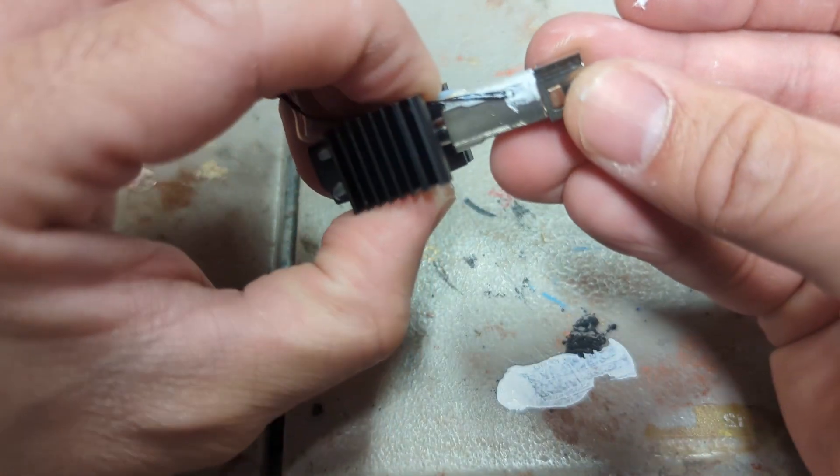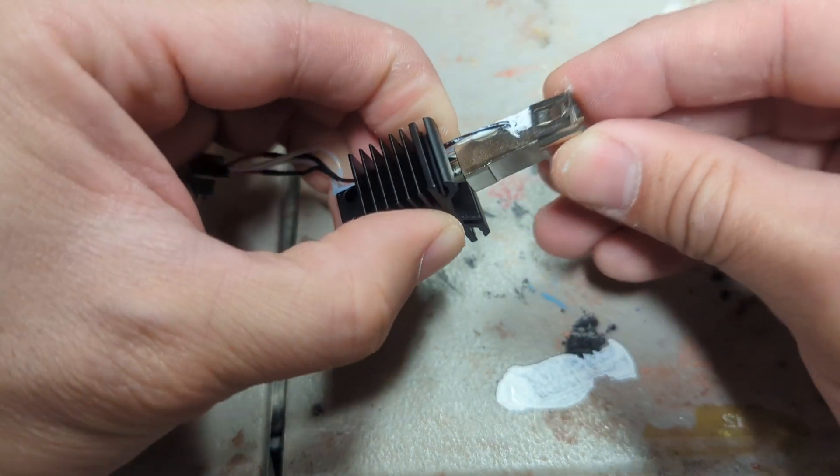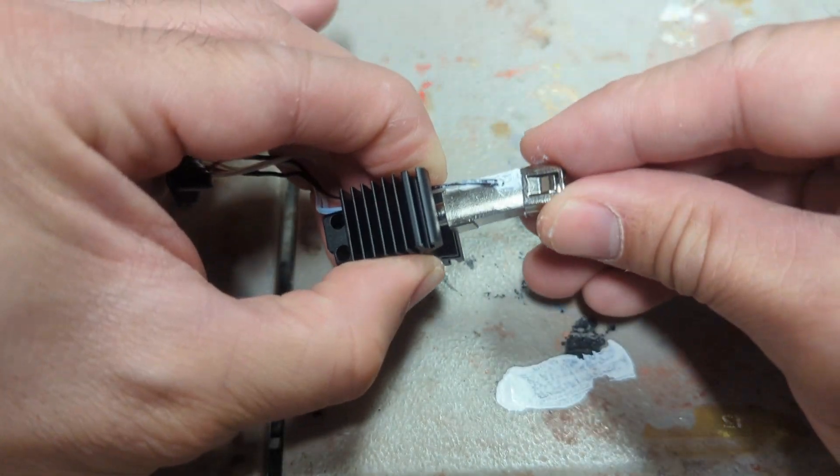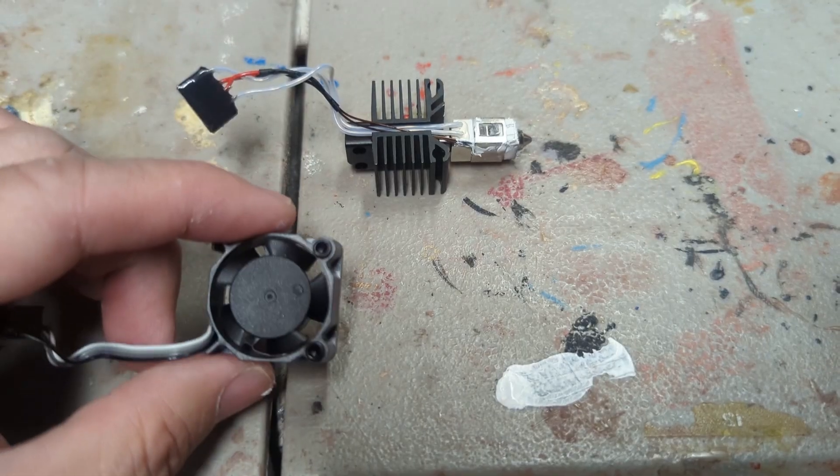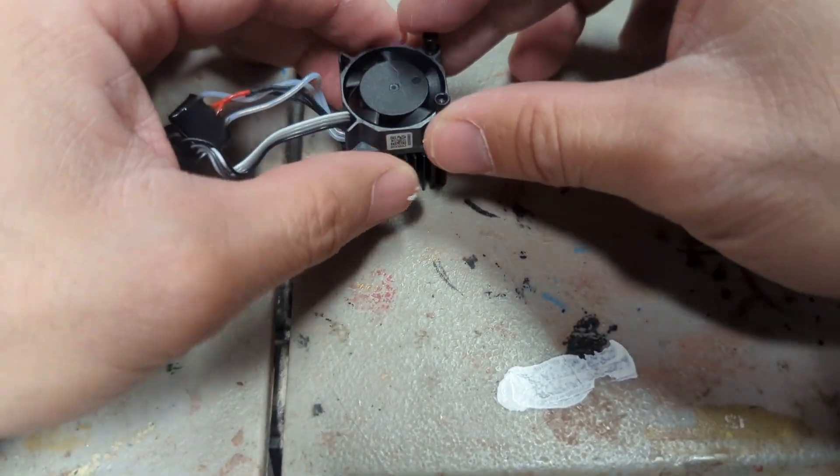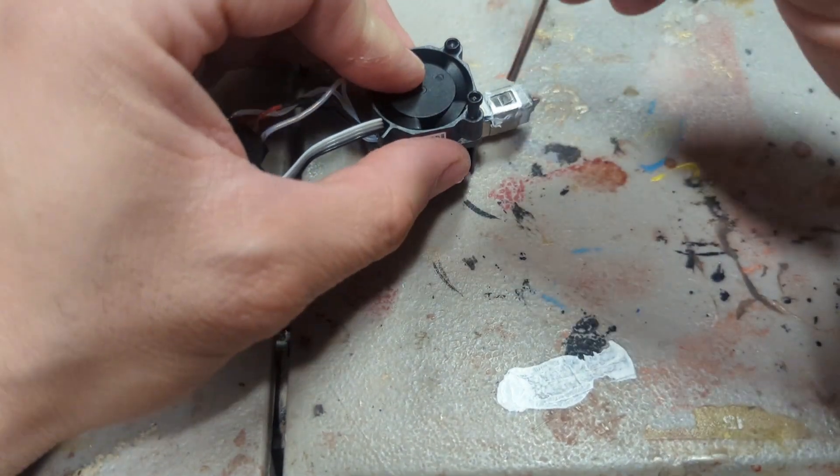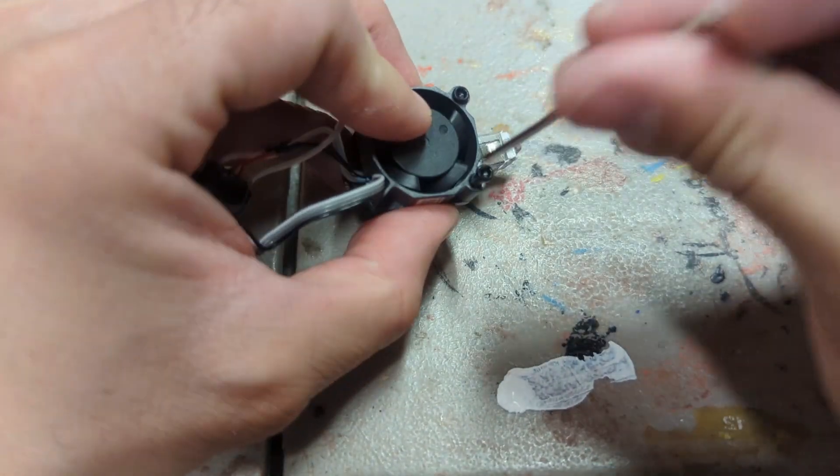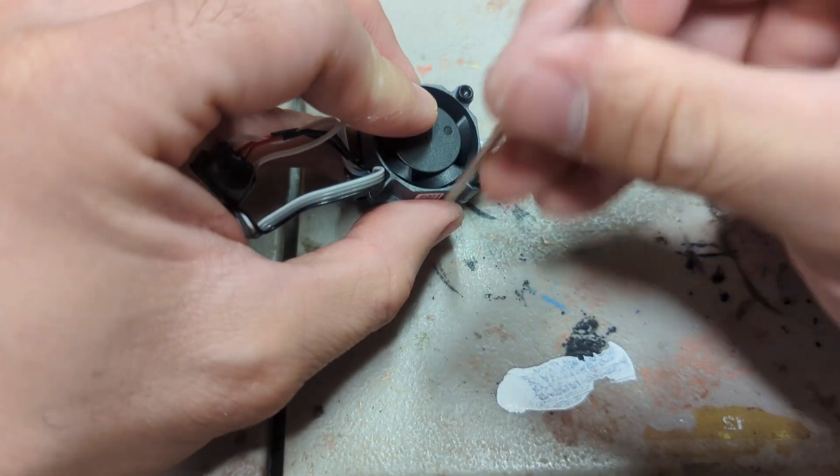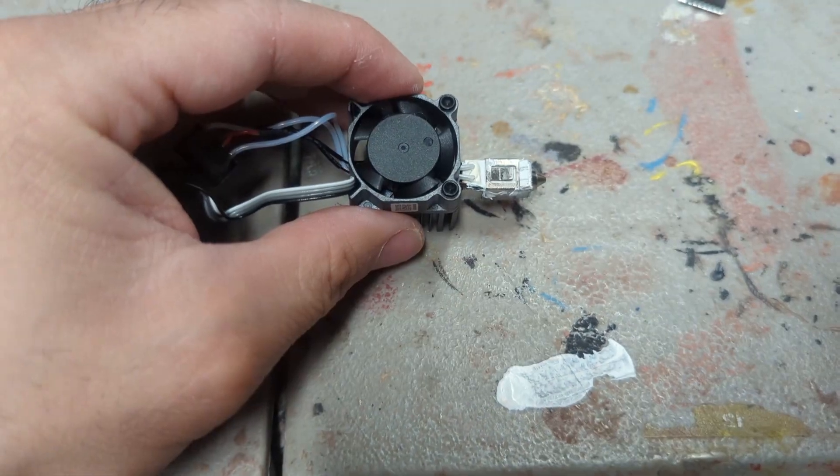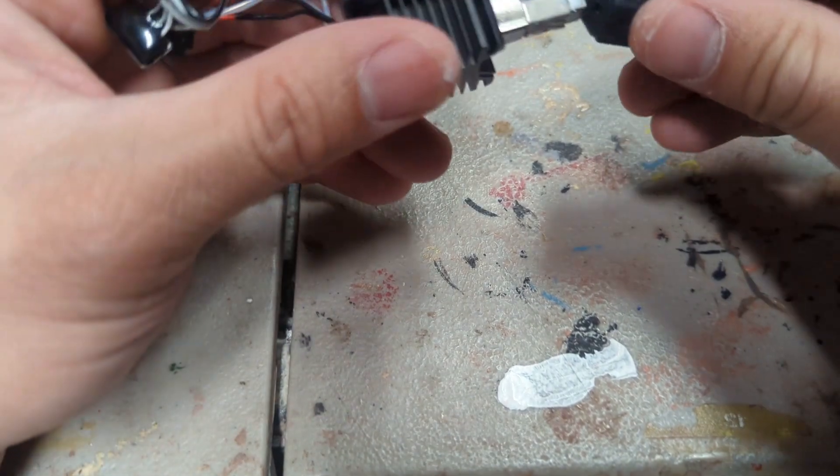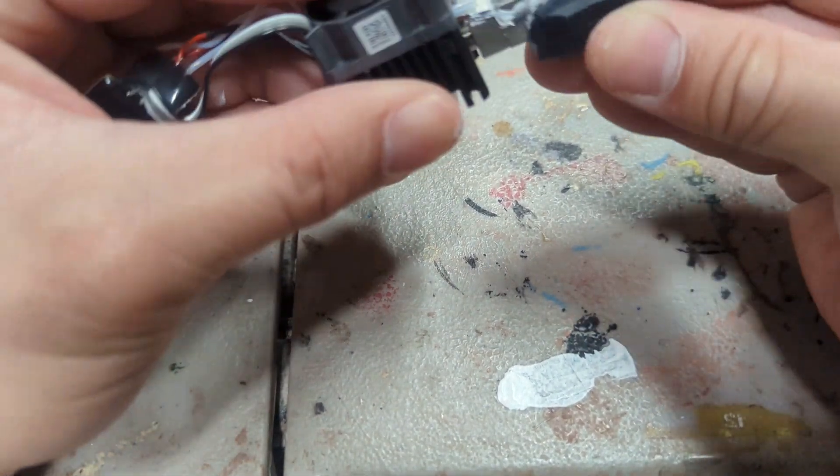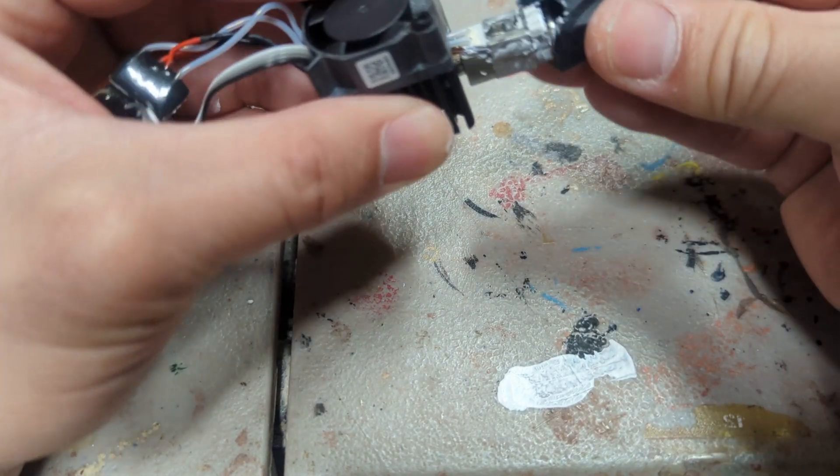Then we're going to take the fan, we're going to go in the right way. There we go.